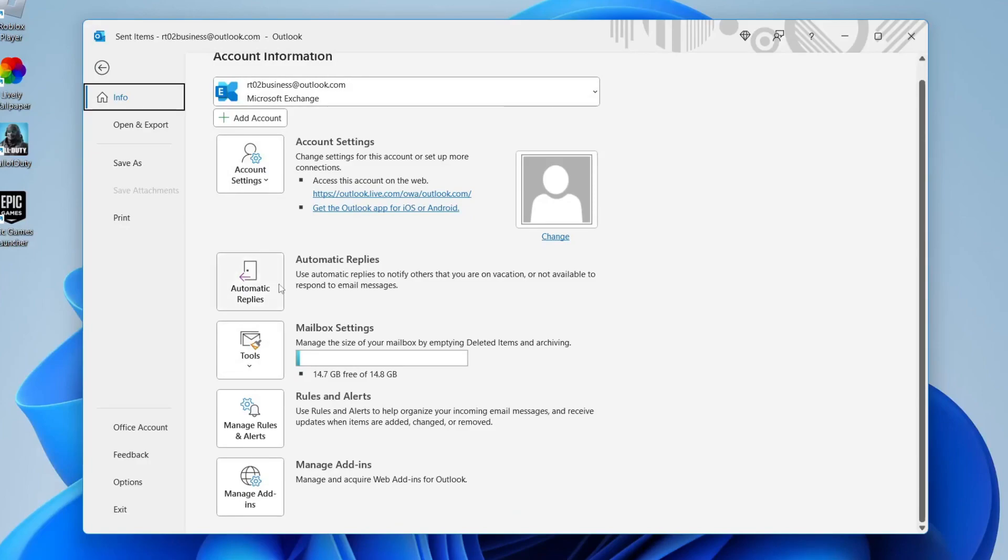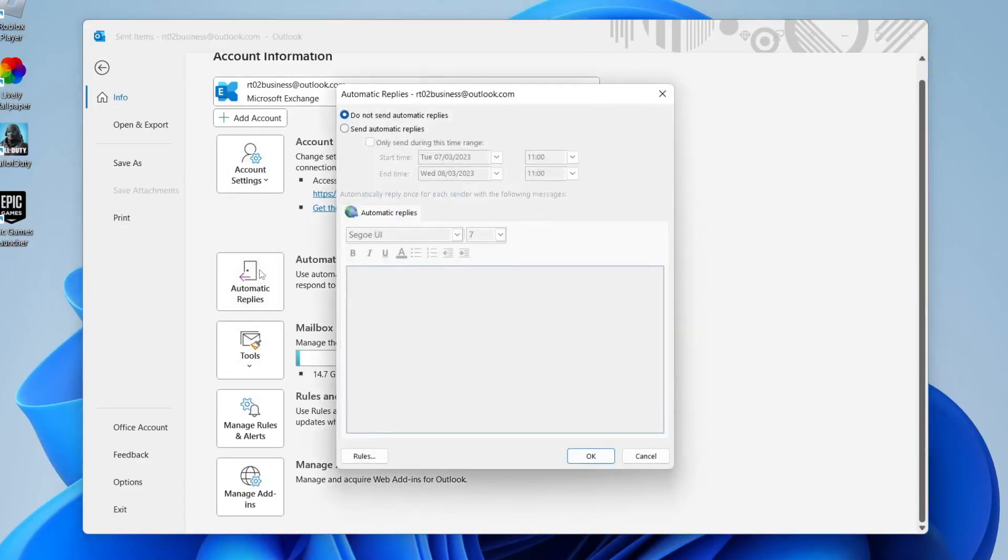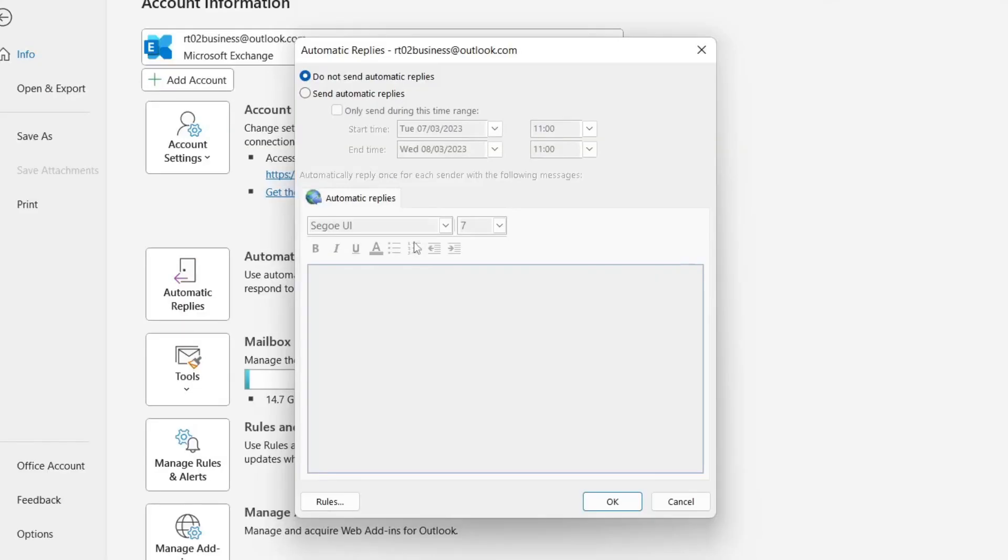I'll show you how to configure this so go and tap on automatic replies like so. Then it will take a moment and we're going to get this pop up here. As you can see at the moment it says do not send automatic replies but of course what we want to do is tap on send automatic replies like this.